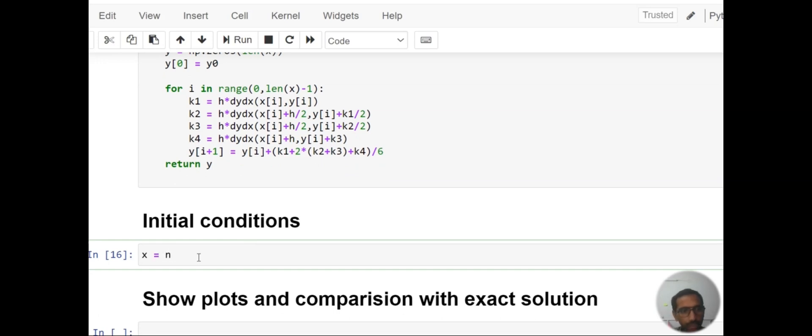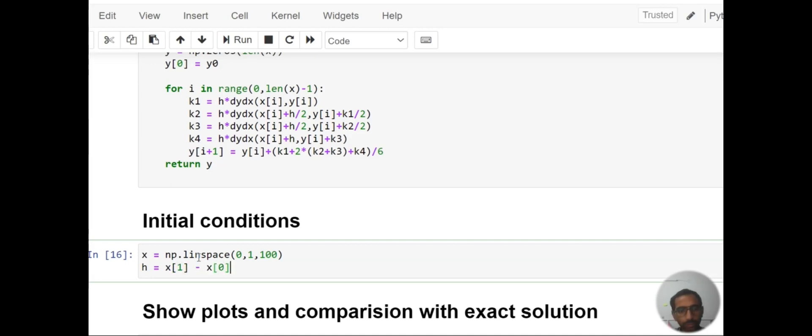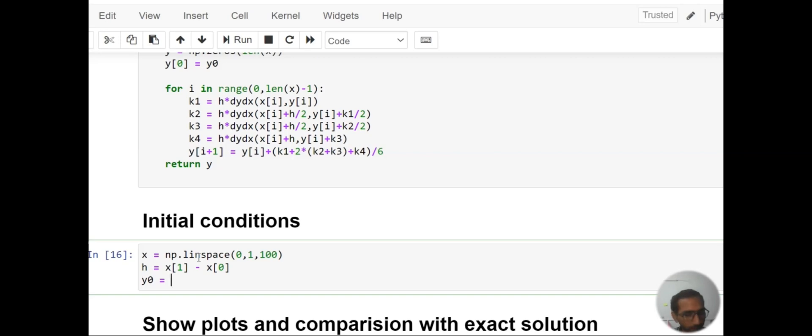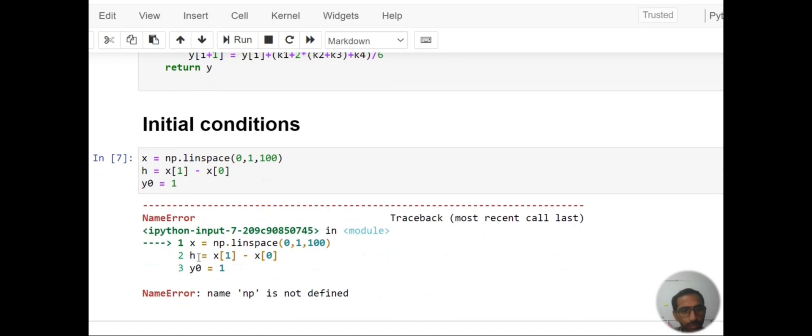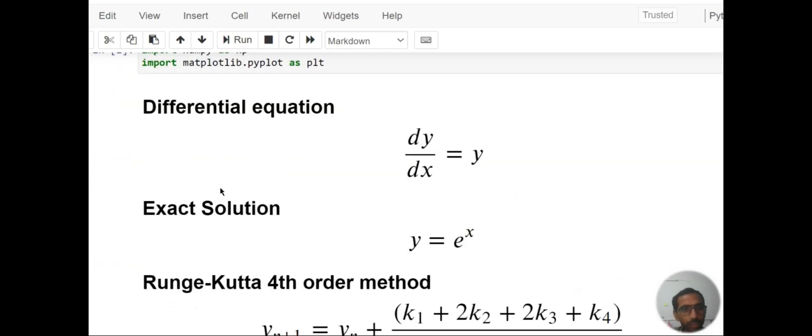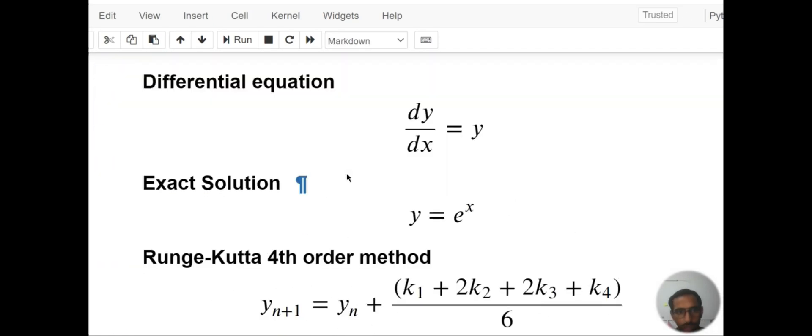Then initial conditions: first define x equals np.linspace(0, 1, 100), then define h equals x[1] minus x[0]. This is h. And y0 we know for x equals 0, exponential value is 1.